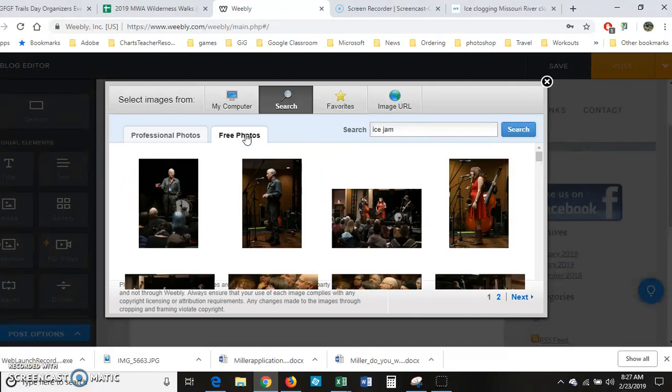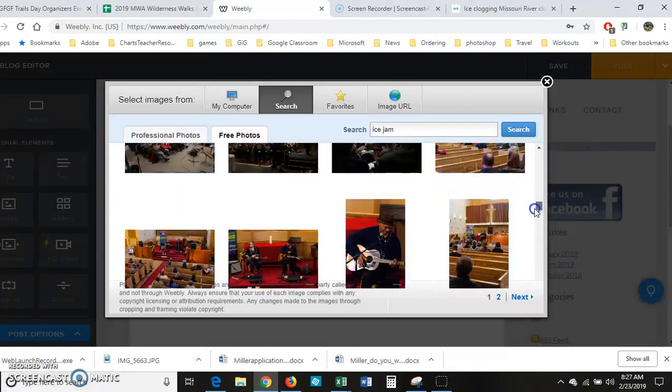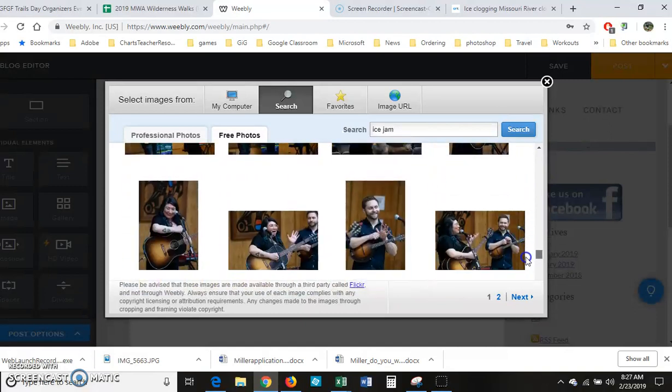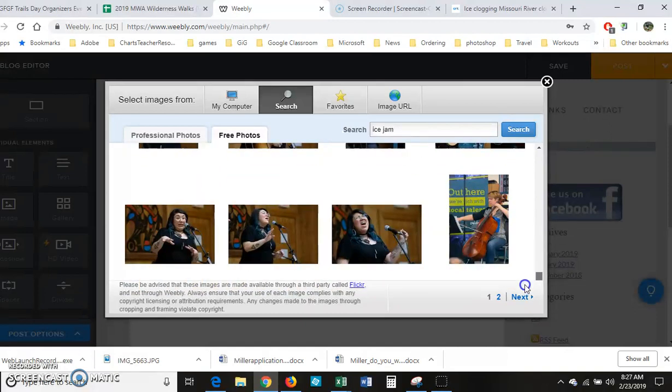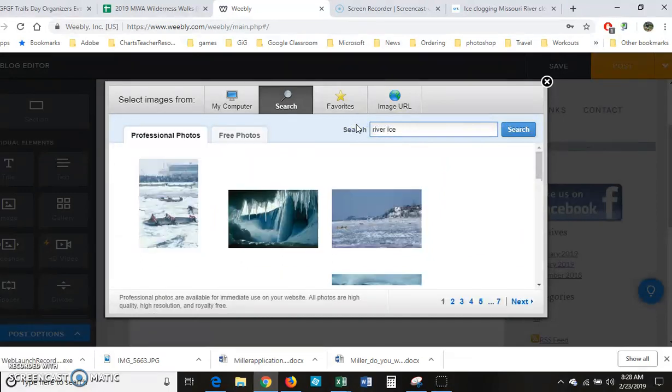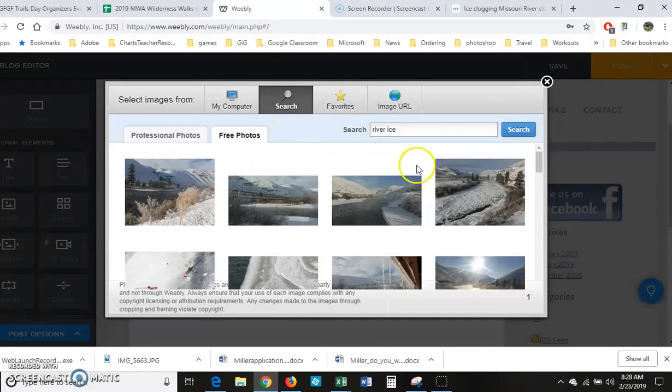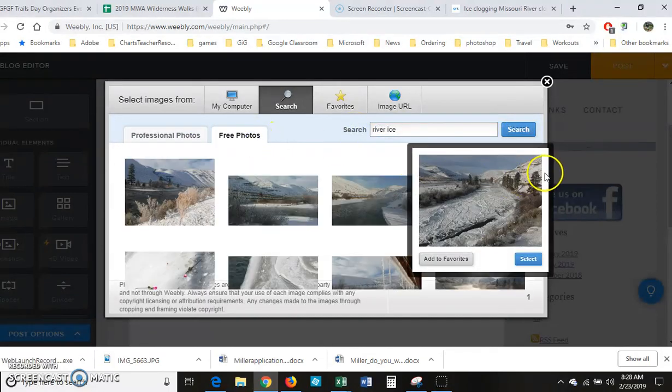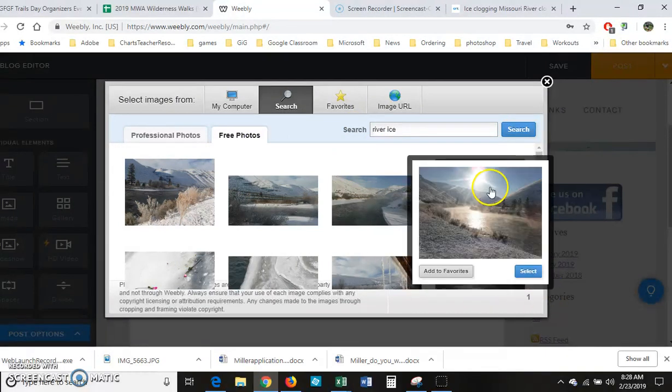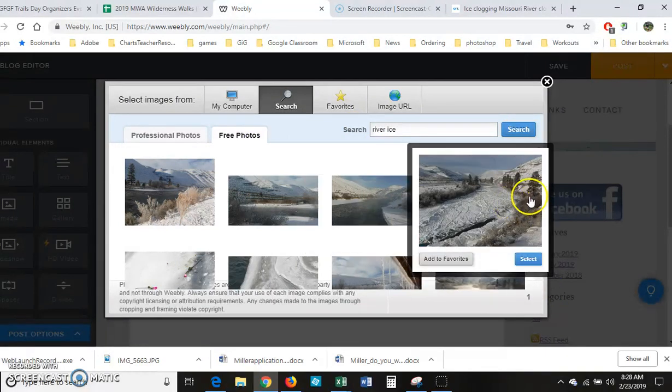Of course I have to click on the free photos. Wow, must be a group named Ice Jam. See if I can get any free photos at all. Well that might work for a picture. I'll just click select.